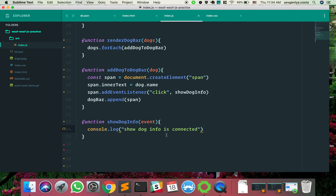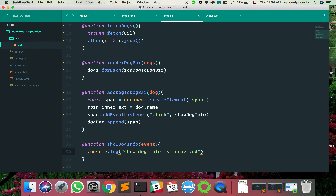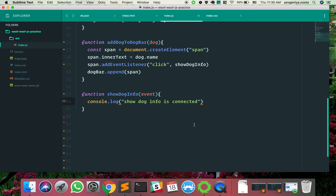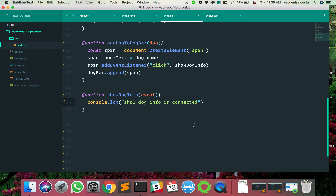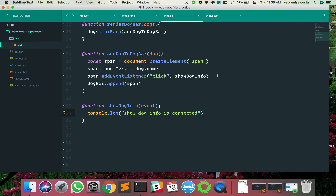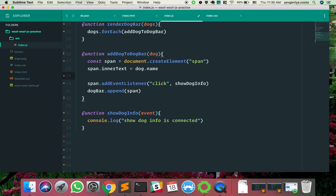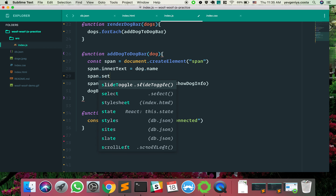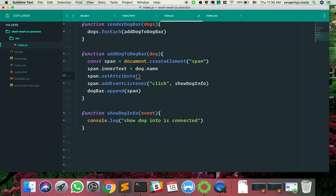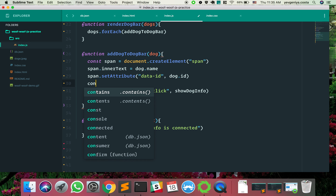We don't have access to the dog id inside showDogInfo, so when we create our span we should set a data-id on it. I like the idea of connecting a data-id onto our span. We can use setAttribute — this helps us set an attribute. The arguments would be the attribute name, 'data-id', and the value, dog.id. Let's console log each of these spans to confirm it works.